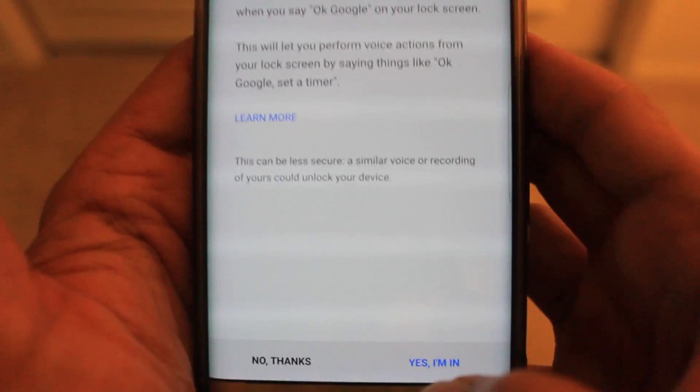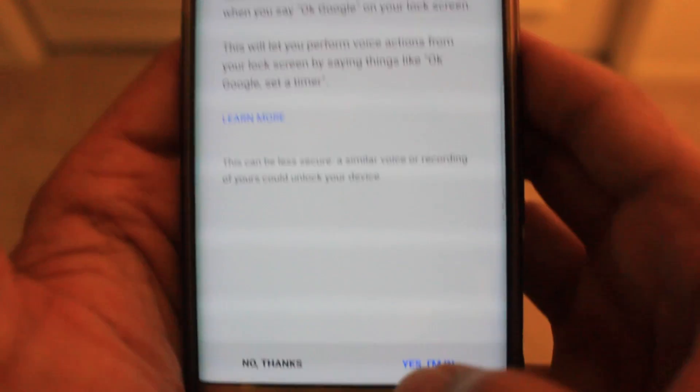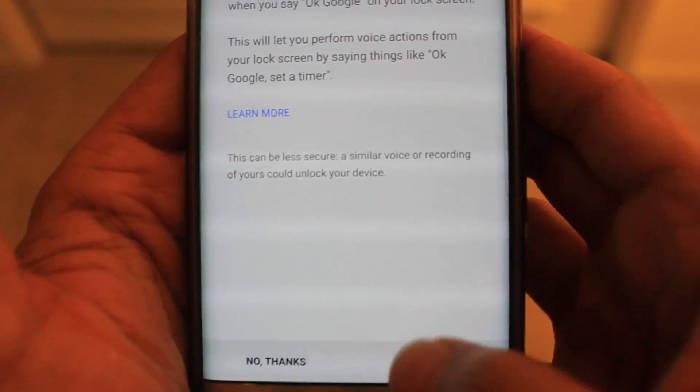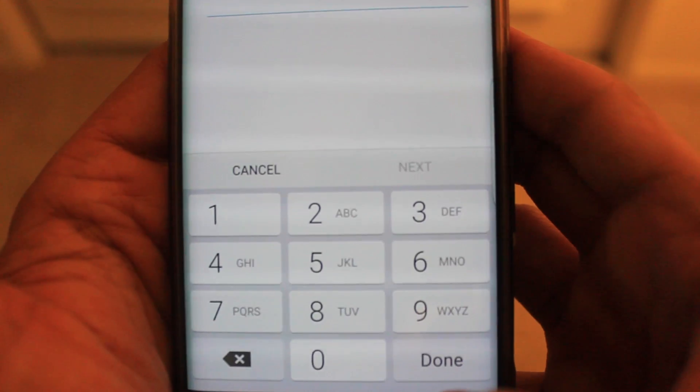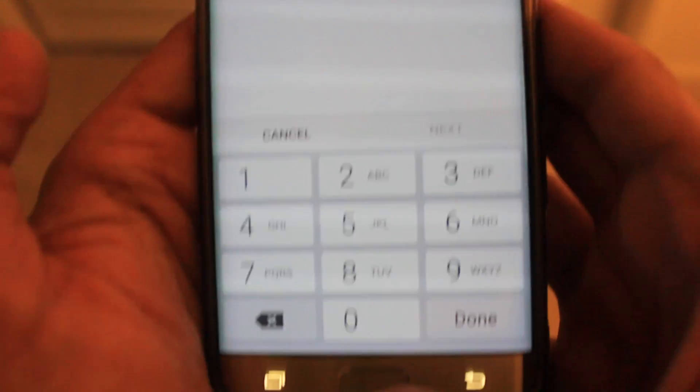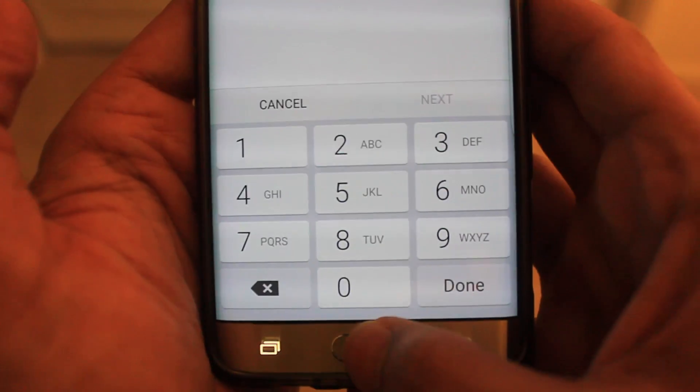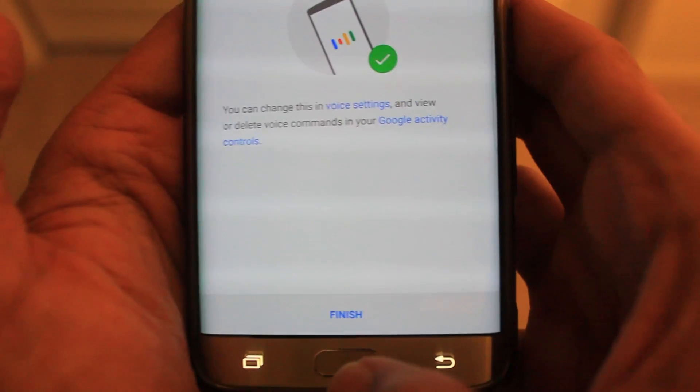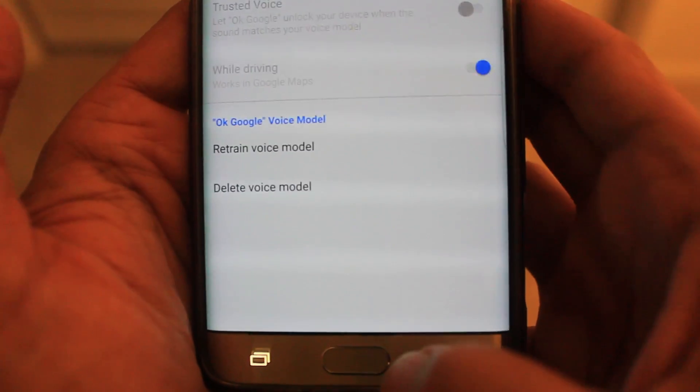Just say yes, I'm in. It will ask you to use your fingerprint or current PIN — I'm going to use my fingerprint. And you're all set — finish.